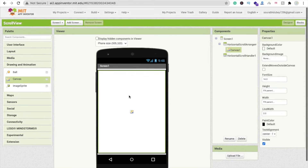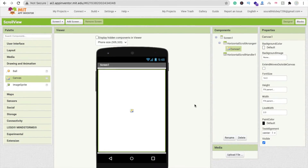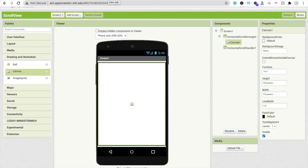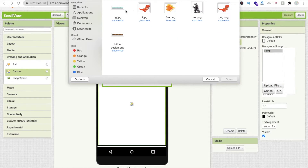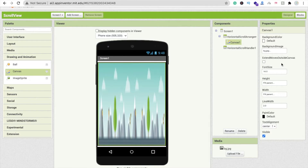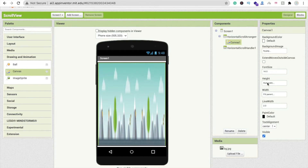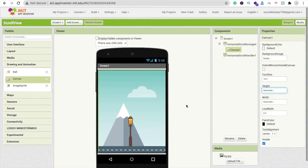Now let's choose a background image. I will give you this background image and you can also download background images from the internet or make your own. Click on 'Background Image', click 'Upload File', choose the file — bg.jpg — and upload it. Make sure the width and height are set to 'Automatic', not 'Fill Parent'. Now you can see the image is showing.